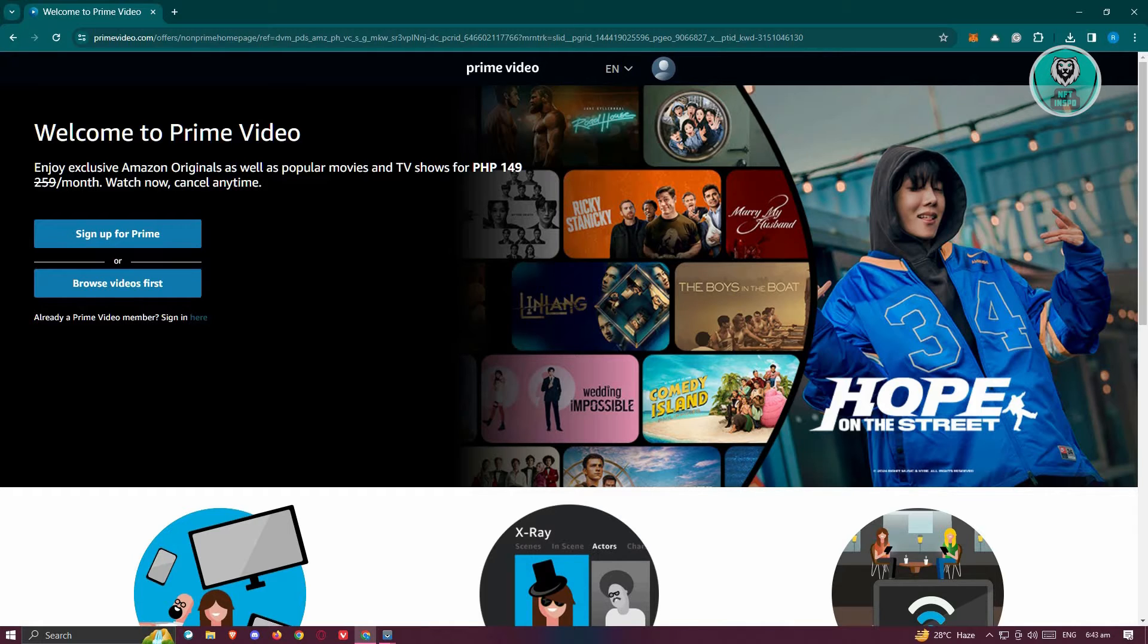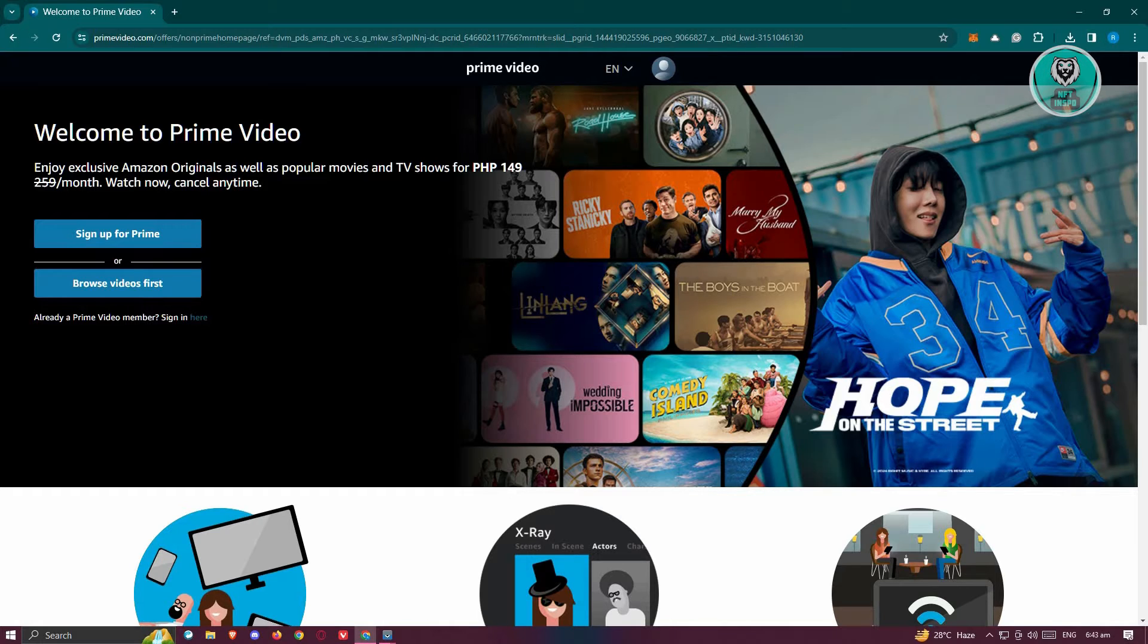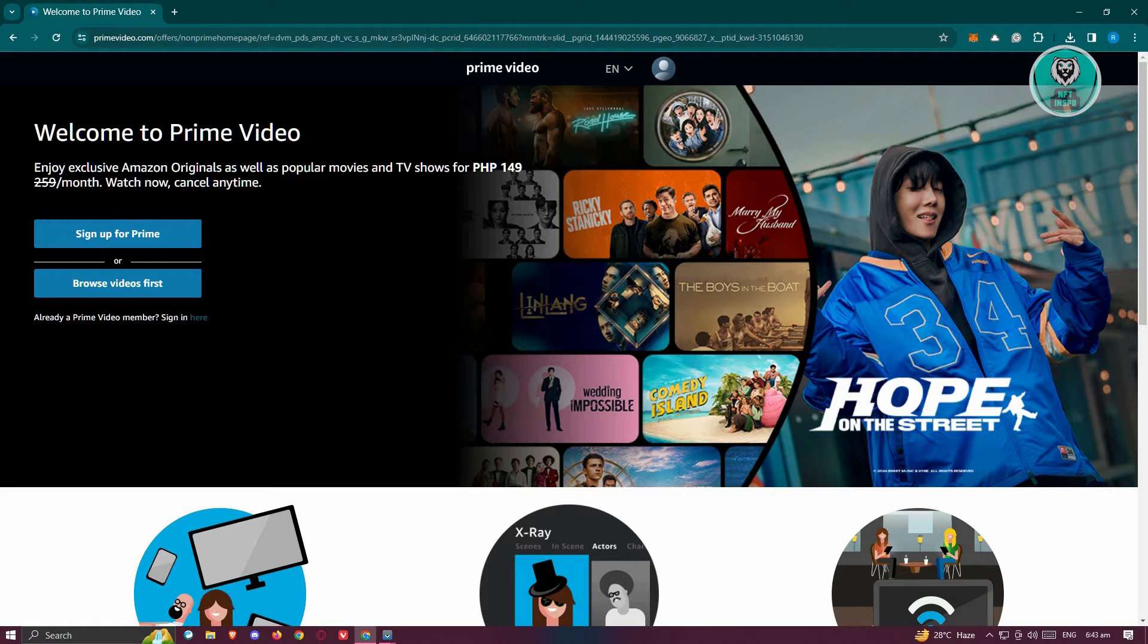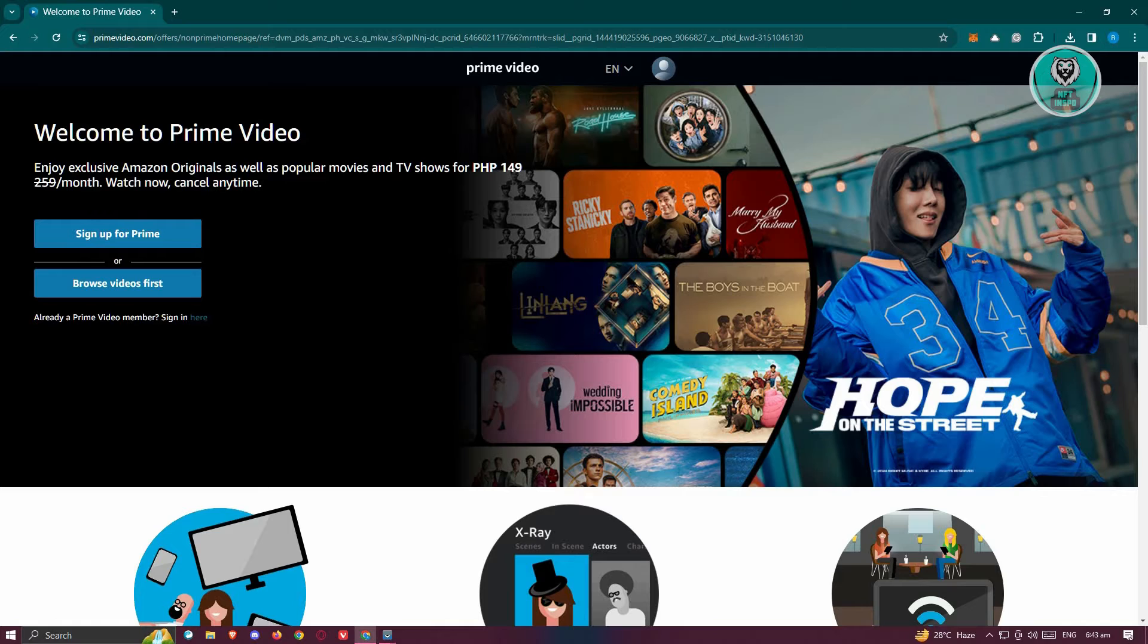Well, fixing this issue is actually quite simple. The direct approach in fixing this problem is to just basically try signing out and signing in again into your account. Now, to do that...